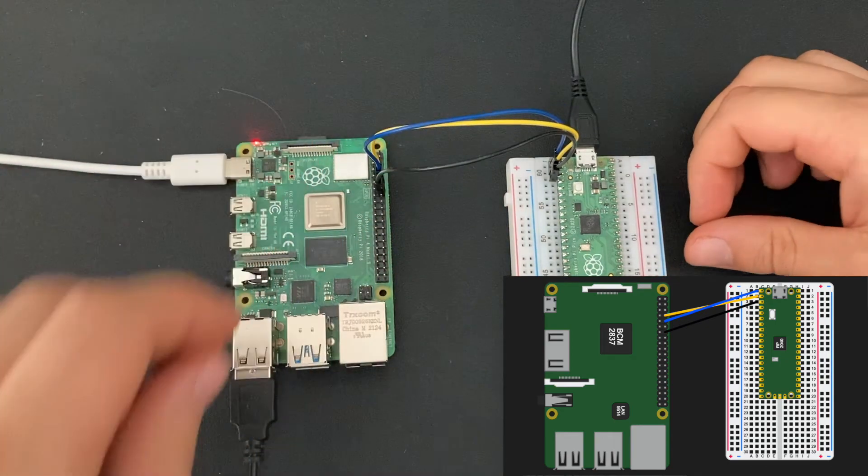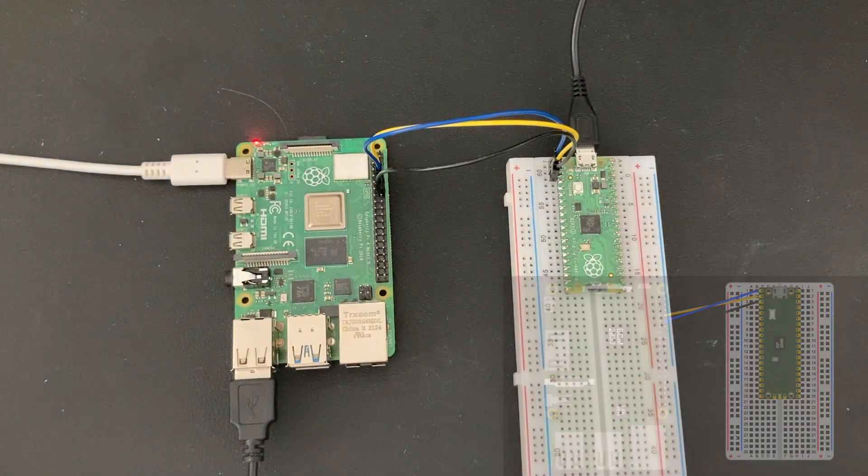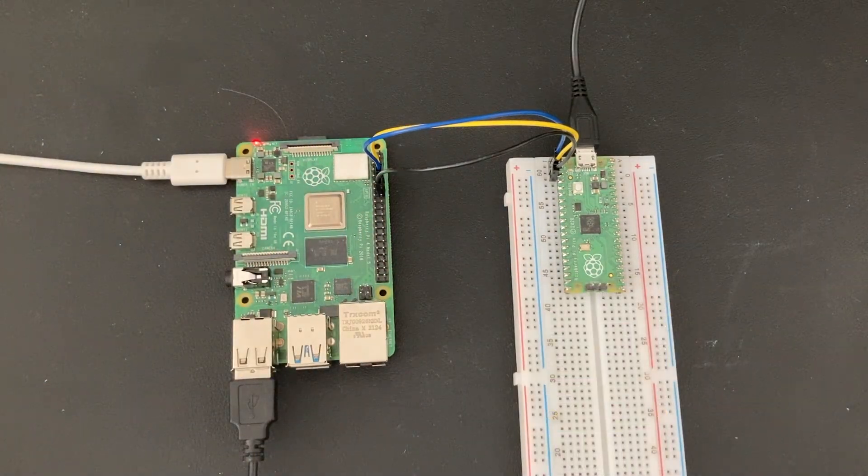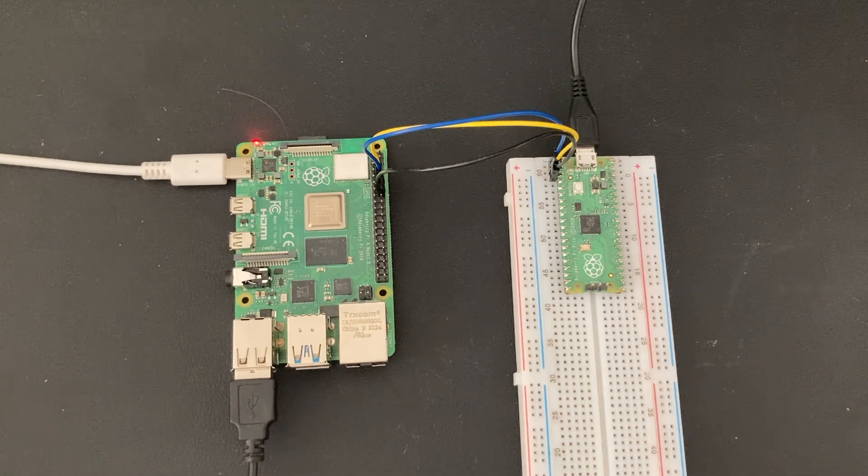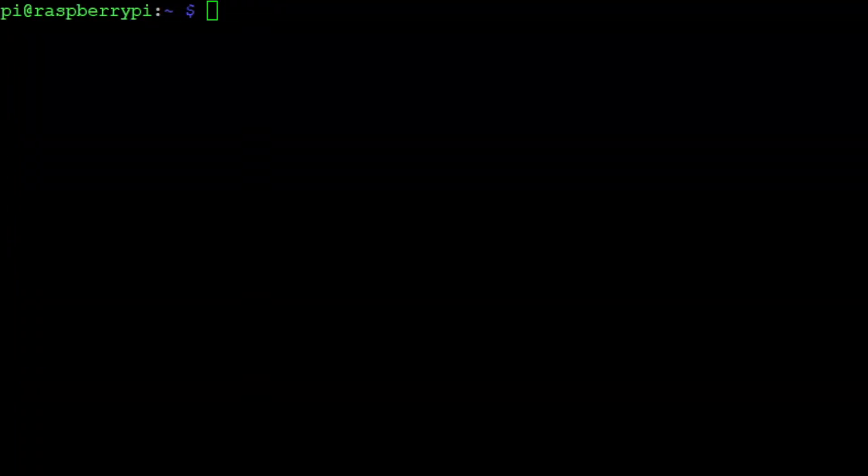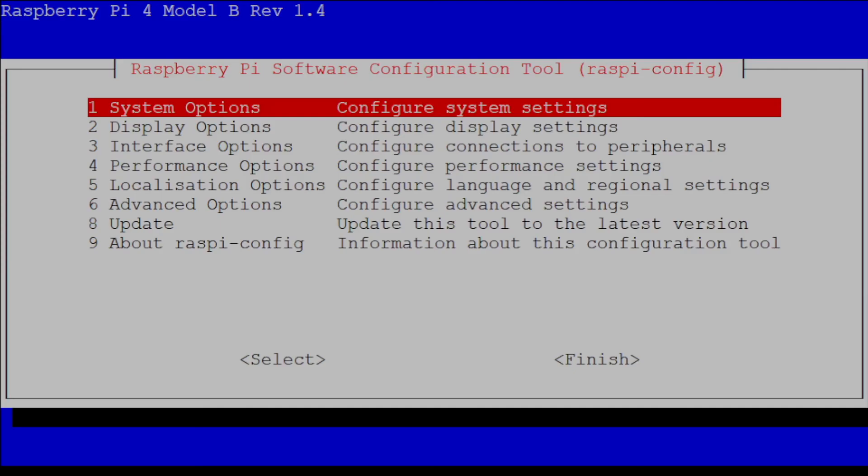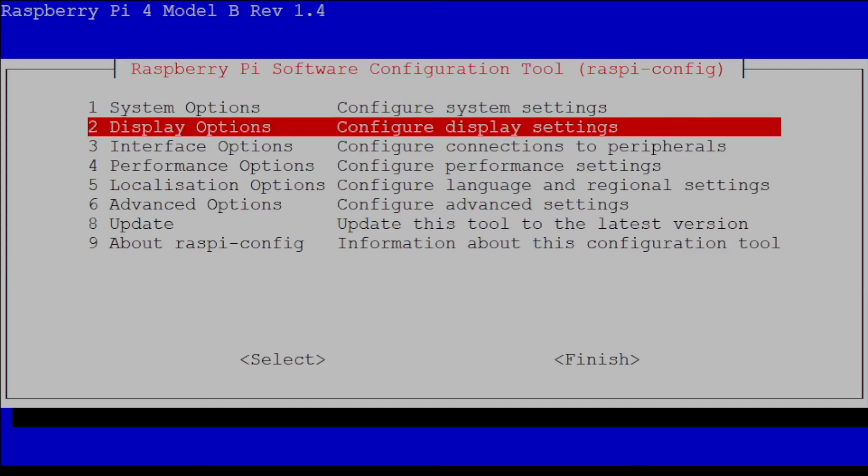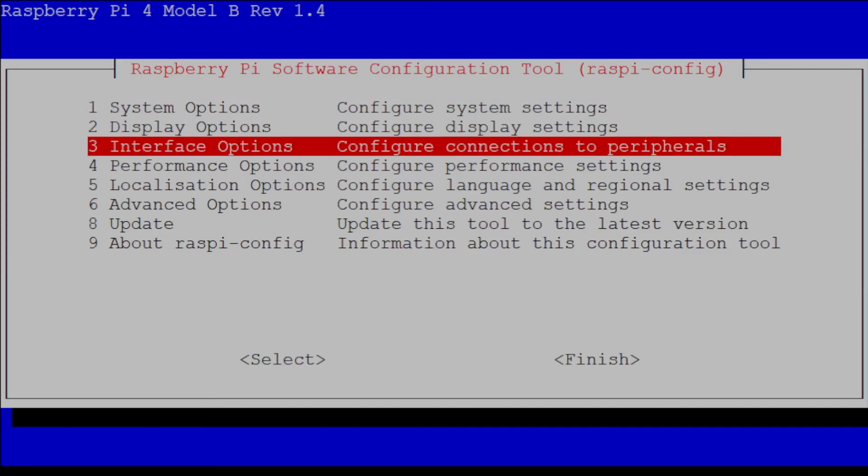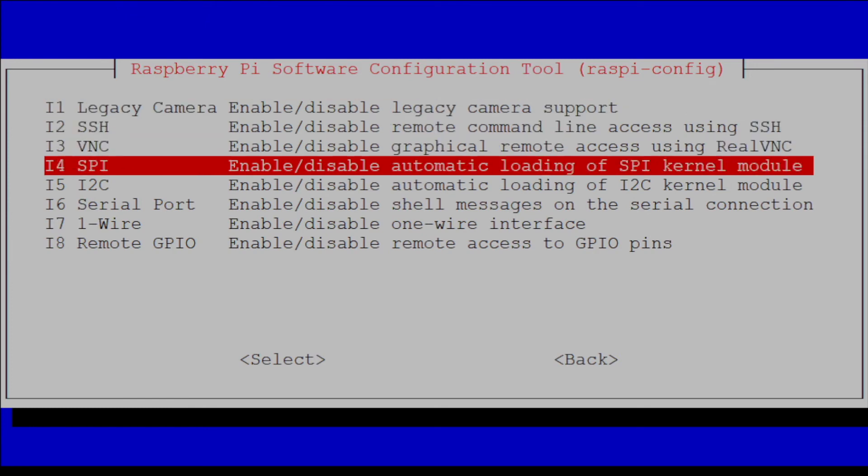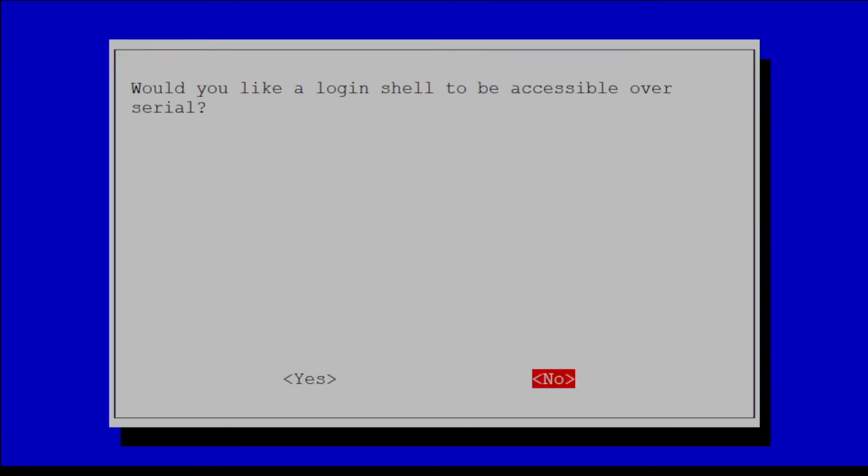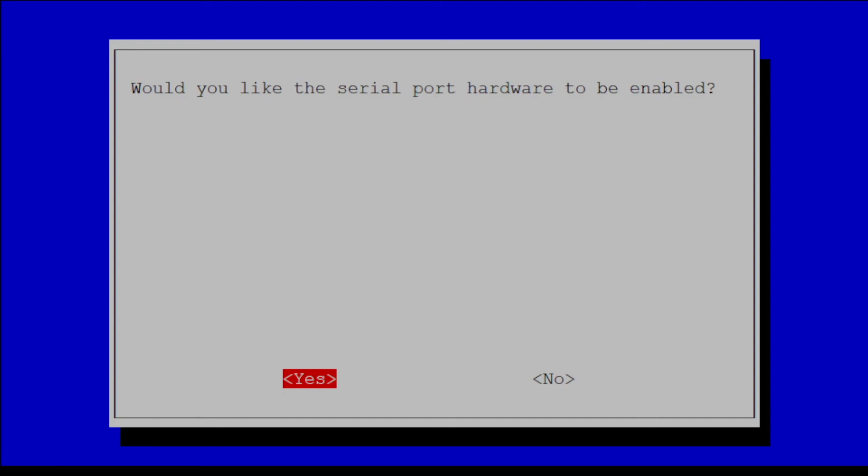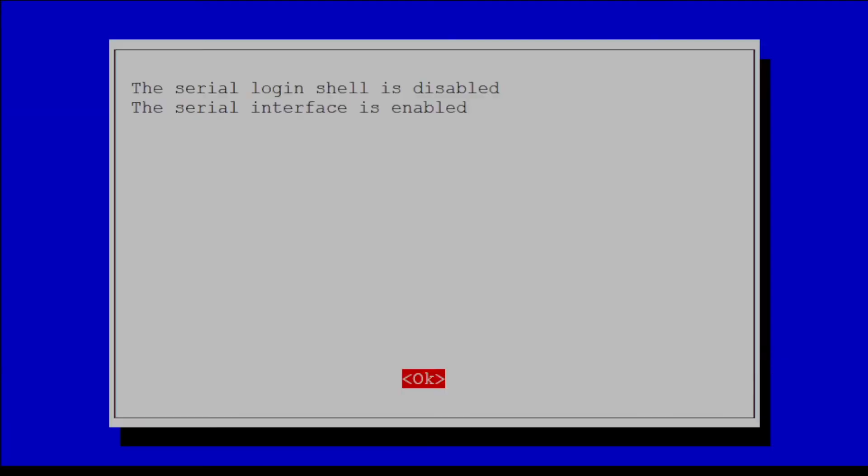After all the wires are installed, we need to enable the UART interface on the Raspberry Pi. Open a terminal window and type sudo raspi-config. Then select three interface options and then i6 serial port. Select no for the login shell and yes for the serial port hardware. Then press ok and escape.